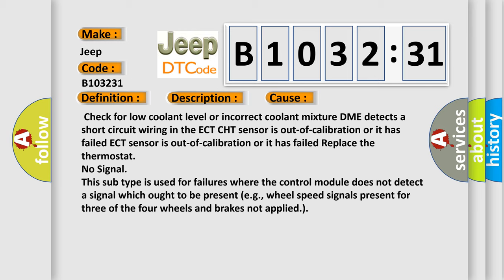Replace the thermostat. No signal. This subtype is used for failures where the control module does not detect a signal which ought to be present, e.g., wheel speed signals present for three of the four wheels and brakes not applied.